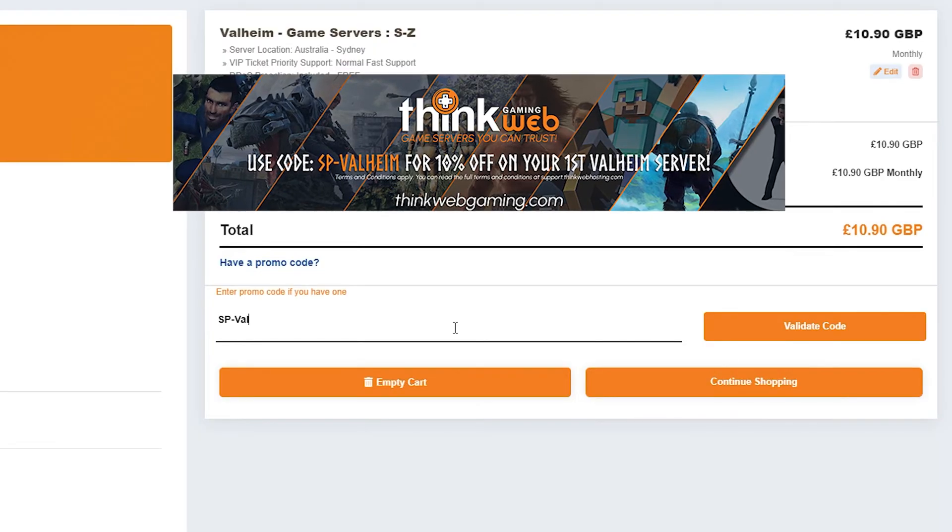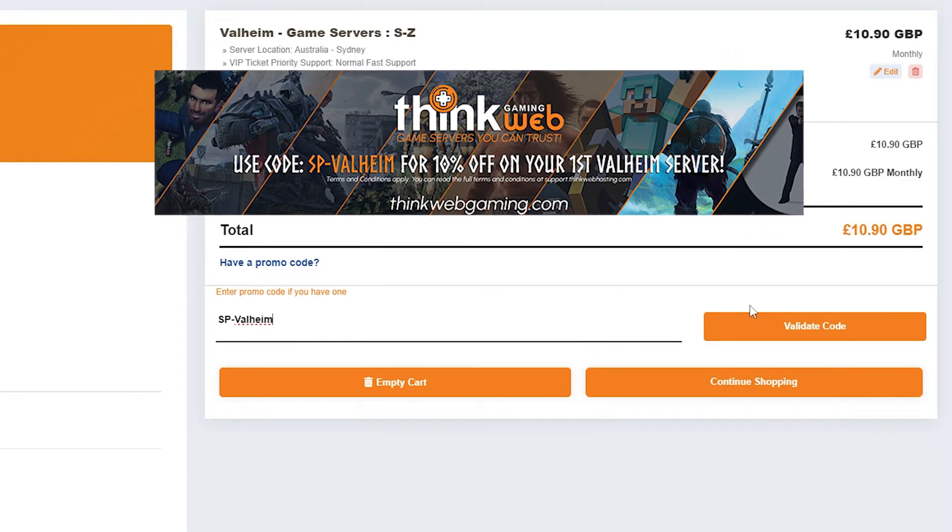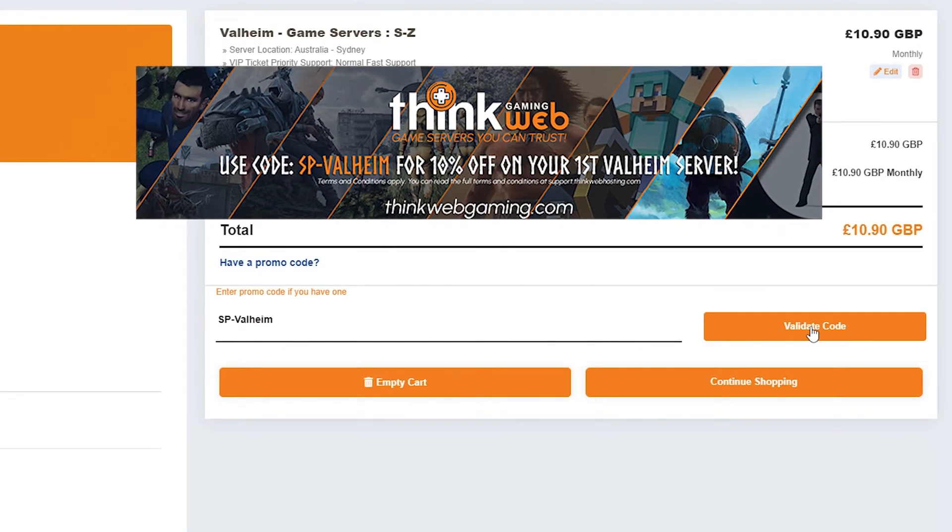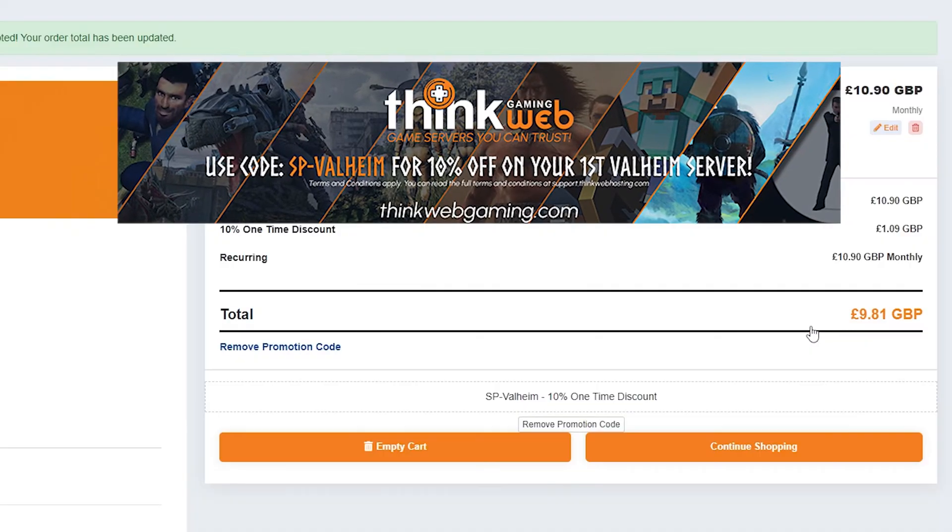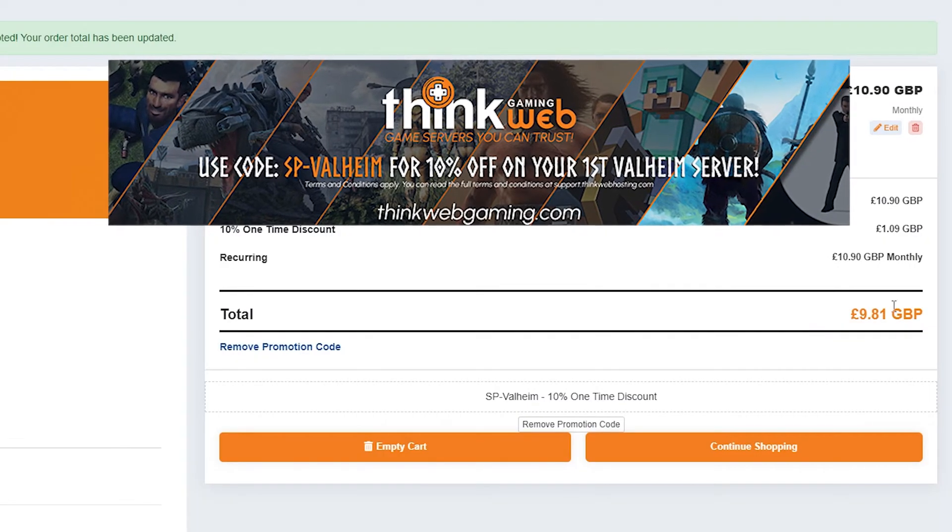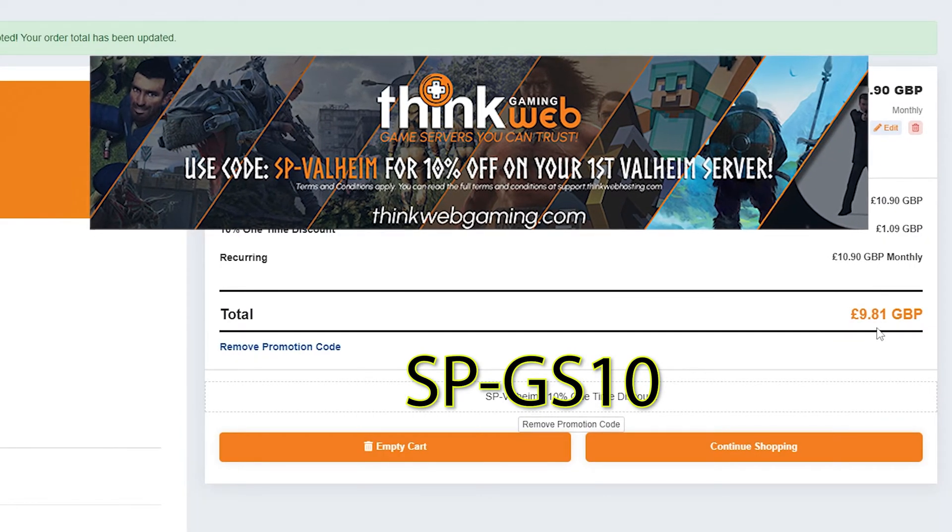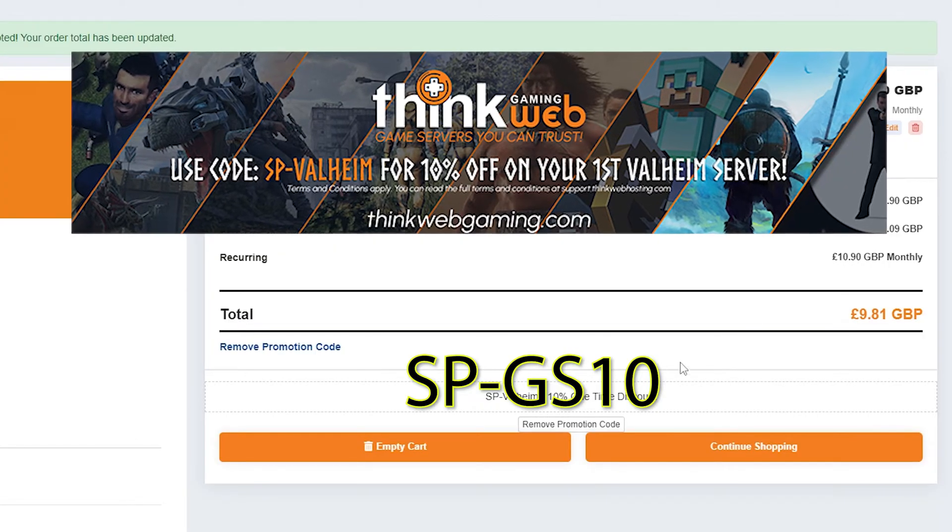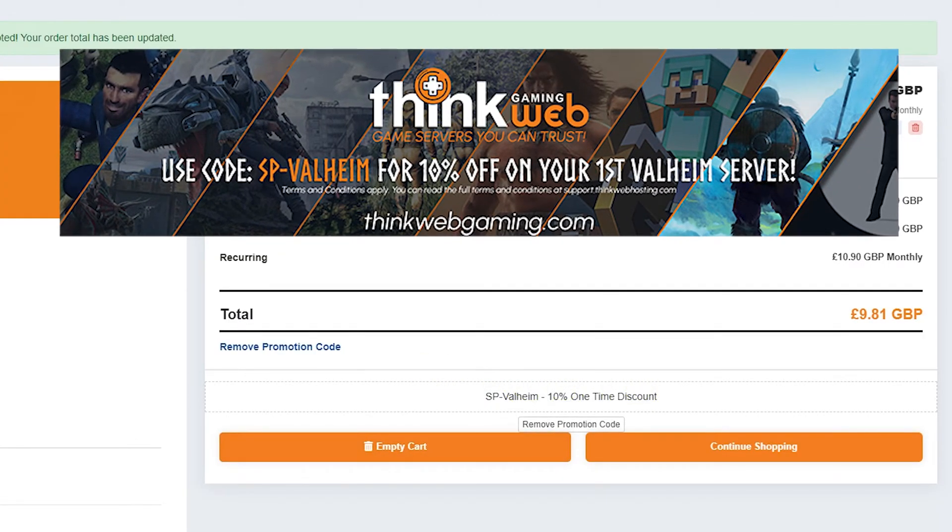ThinkWeb has given me a partner code for you to put in for 10% off of your first Valheim server. The code is SPValheim. You put that in and you'll get 10% off of your first Valheim server. And if you put in the code SP-GS10, that'll give you 10% off any other server as well. Thanks ThinkWeb Gaming.